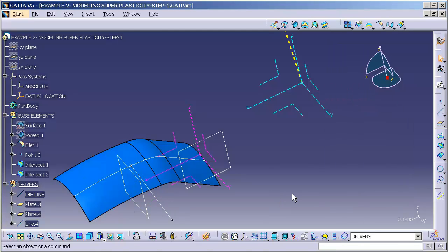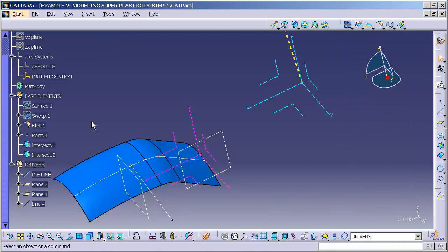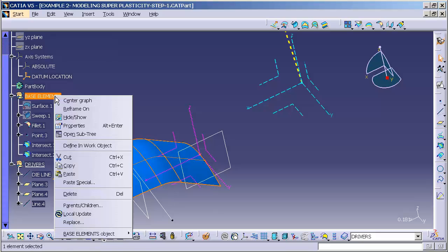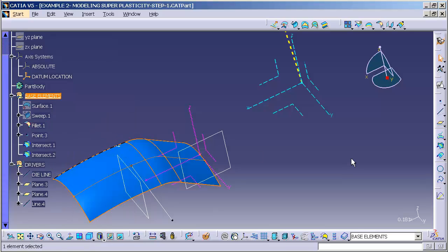Now here I have my frame for my super plastic modeling feature for my axis system. I'll go to base elements, right mouse click, define and work object.